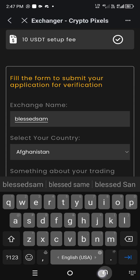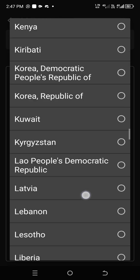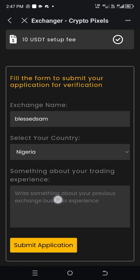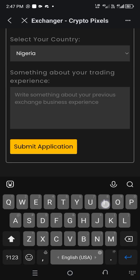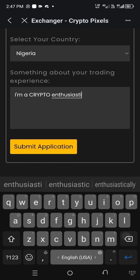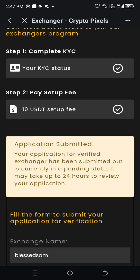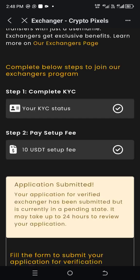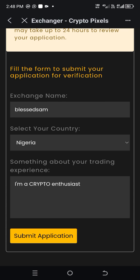Then I will put the name I want to use in my exchange — I will put "Blessed Sam" — then change the country to my own country. I'm from Nigeria, so I will select Nigeria. Then I'll put a note about my trading: "I am a crypto enthusiast," then submit the application. You can see: application submitted. Your application for verified exchanger has been submitted but is currently in a pending state — it may take up to 24 hours to review your application. Once you are done, come back after 24 hours to check if you have been accepted. If you are not accepted, your ten dollars will be refunded back.